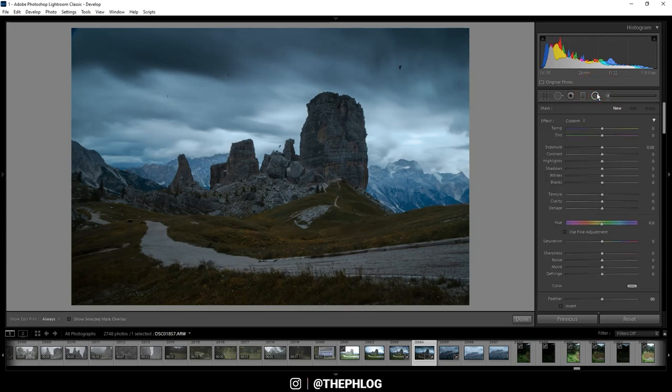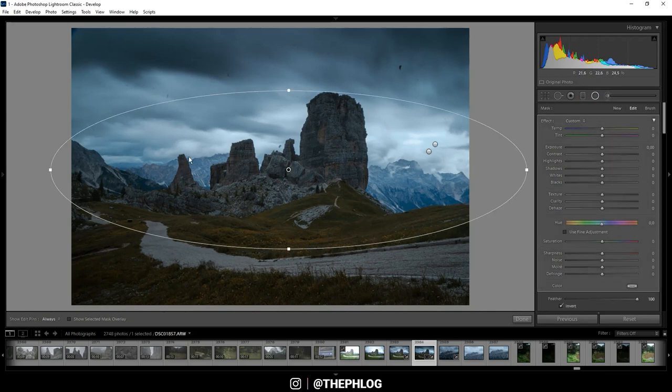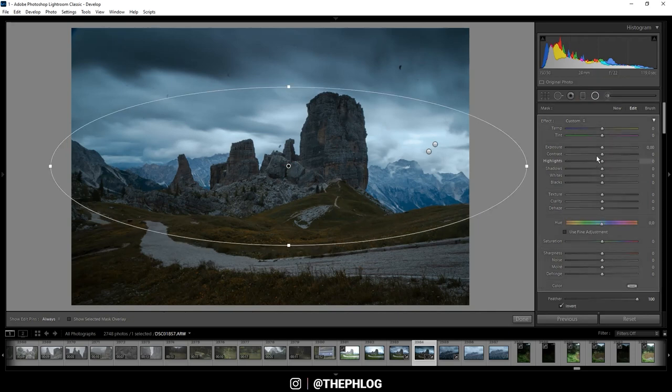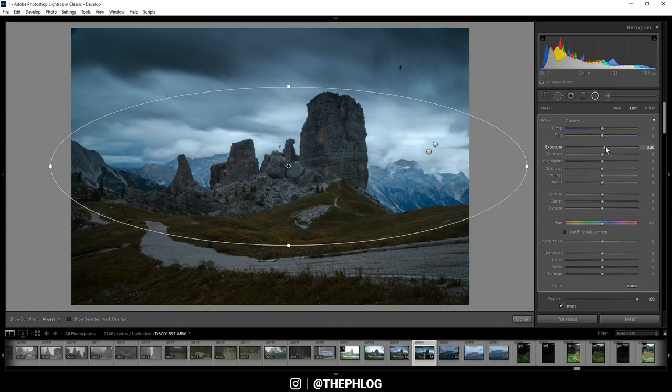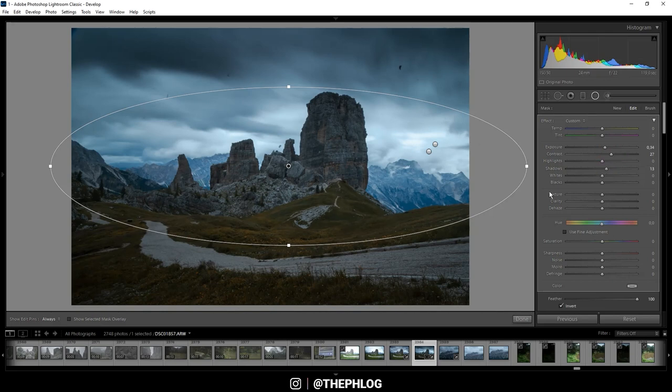Next, I have applied a few radial filters as well. So let's start working on the center part of the image. This area I want to be a little brighter. So let's boost the exposure. Let's also add some contrast and increase the shadows a little bit. And for some extra sharpness in here, I'm increasing the texture.